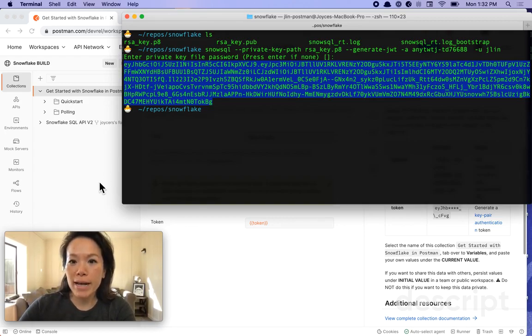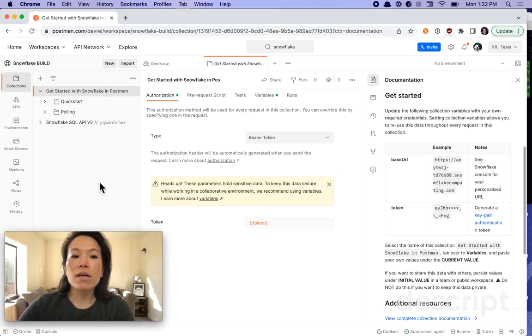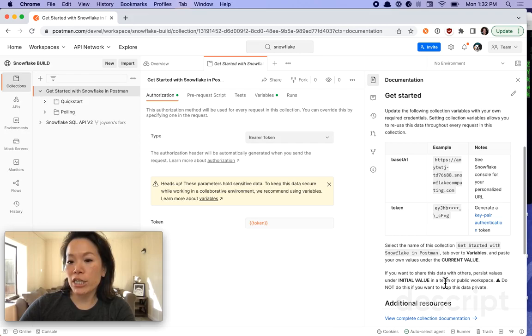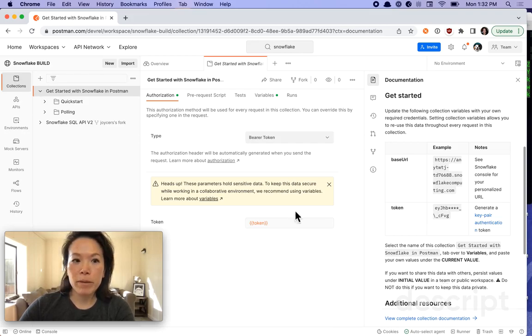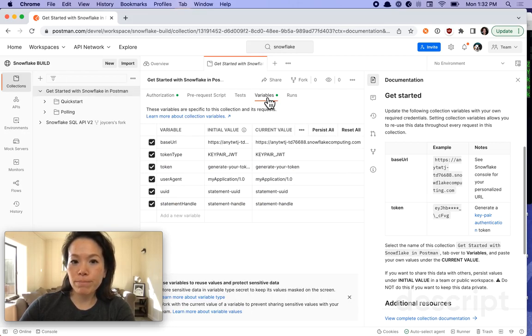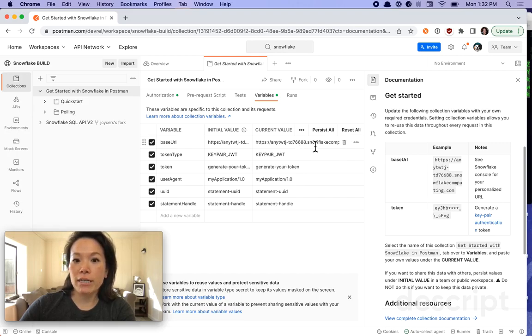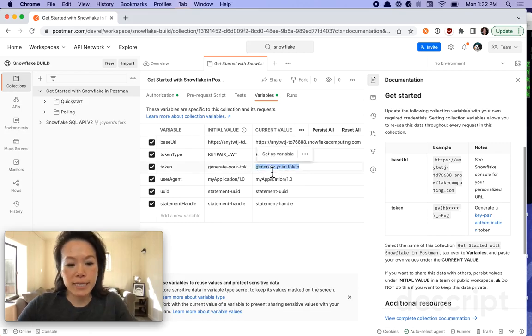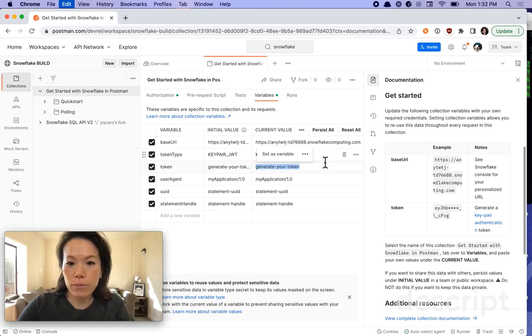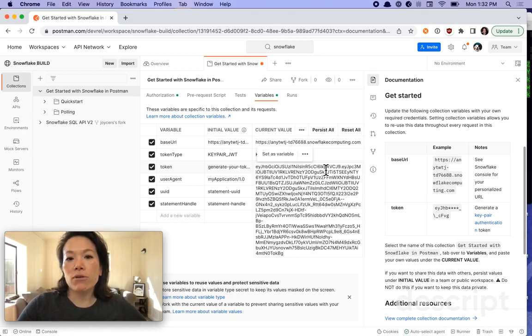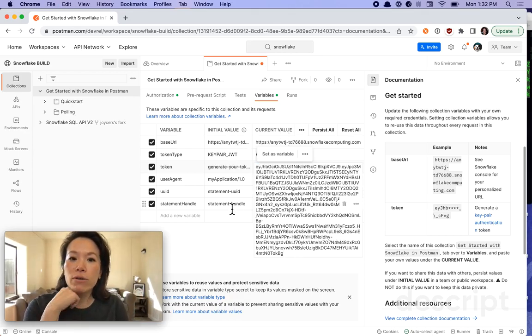I've already generated my access token using SnowSQL and now I'll be needing it here. So I can continue reading the documentation to see what I'm going to be doing, but under the collection I'm going to tab over to variables and I've already popped in my base URL here that I found on my Snowflake dashboard console and then I'm going to be pasting this here under current value.